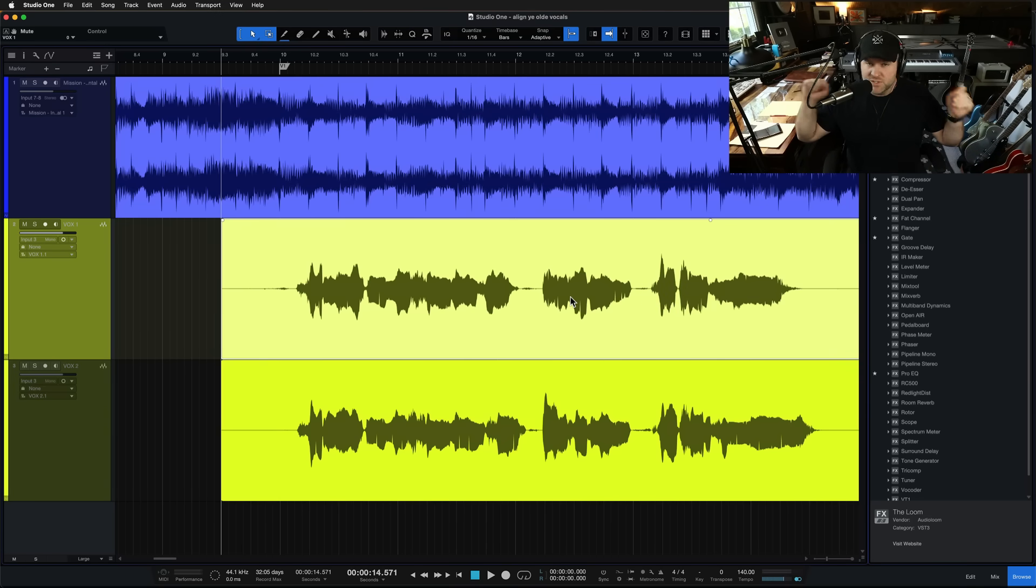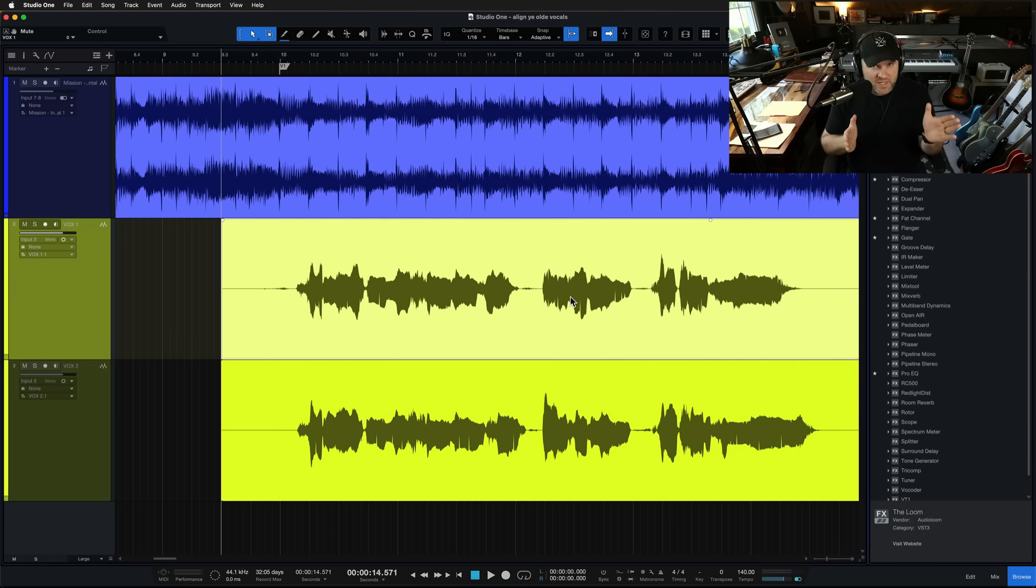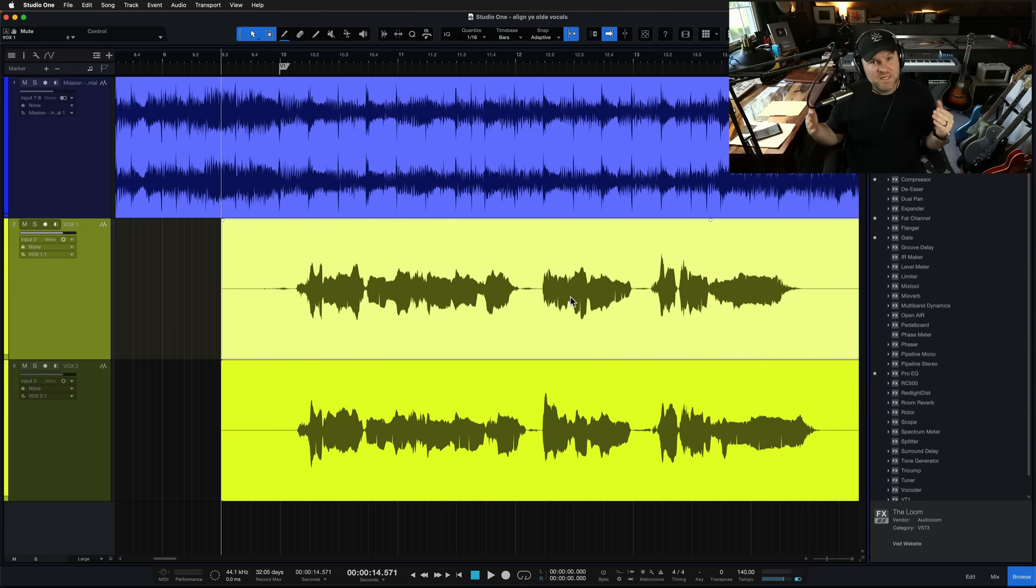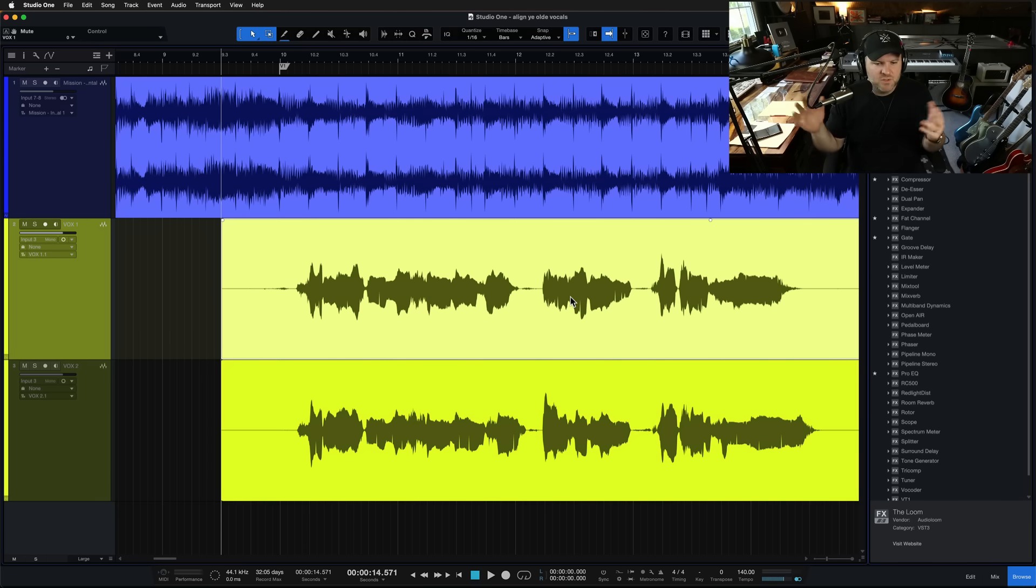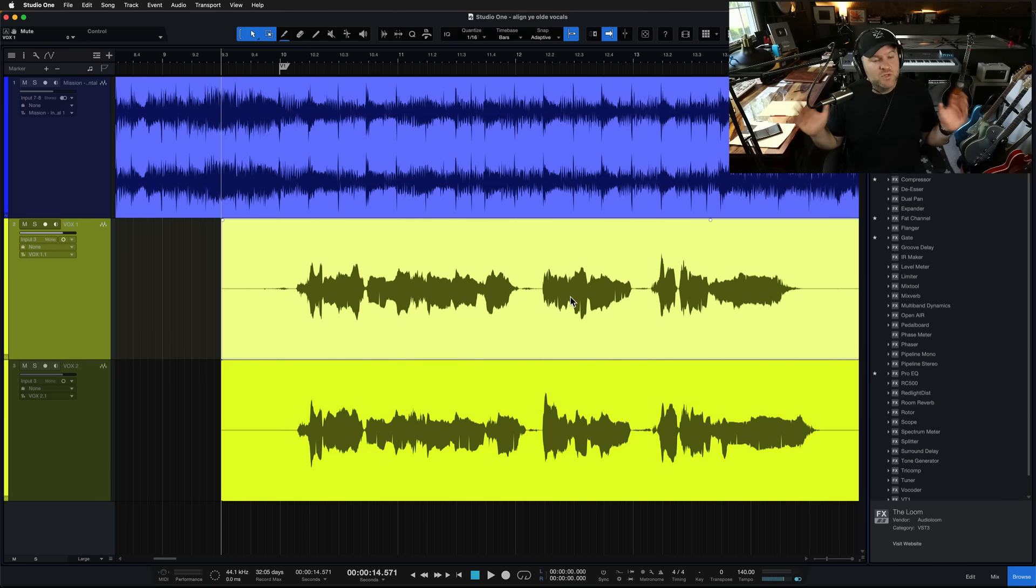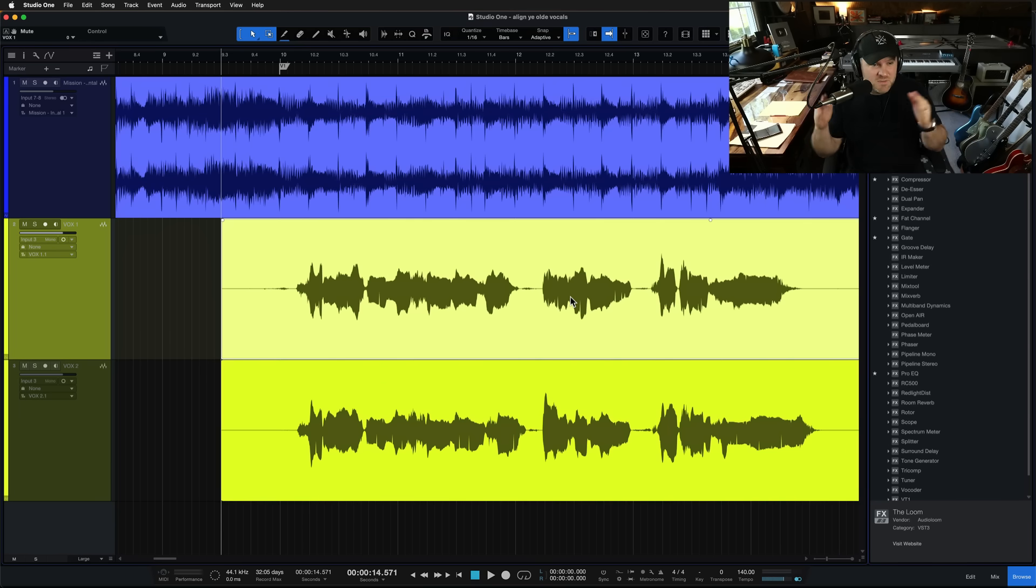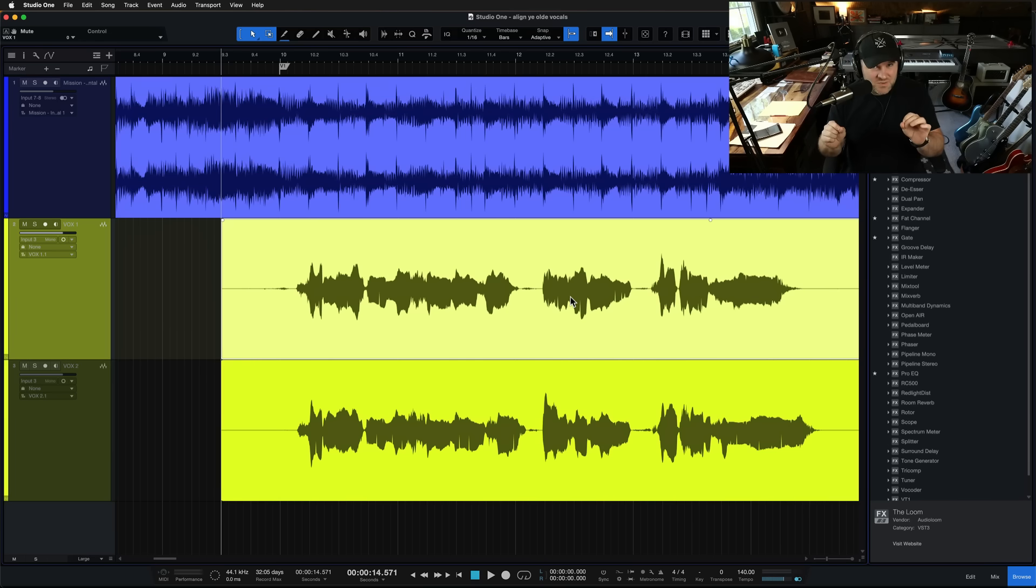The perfect scenario is you just record it again and get it right. But there are situations where either that's not possible because this is as good as it's going to get, or the singer has already gone home and now you're mixing and you don't have time to go back and redo it.